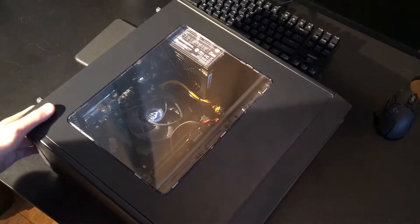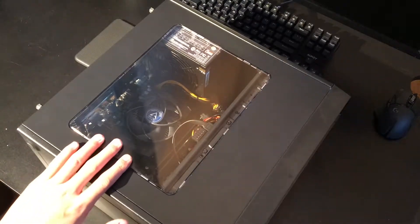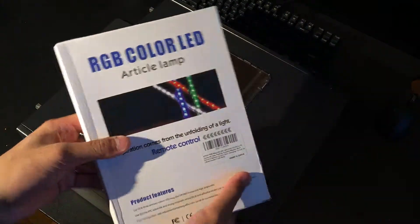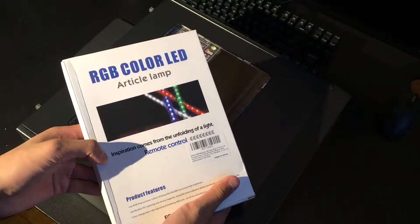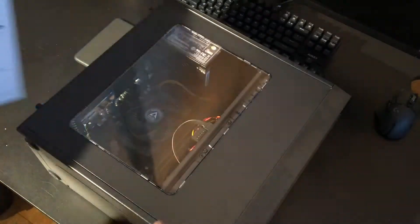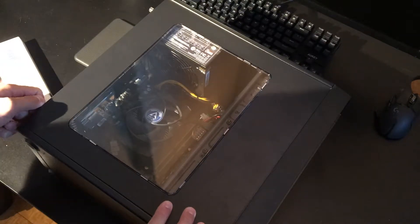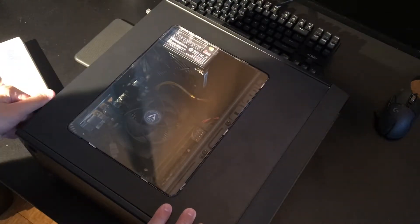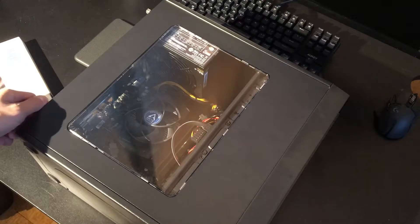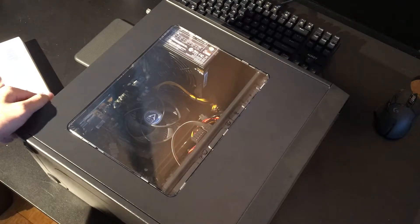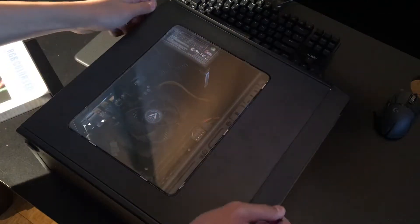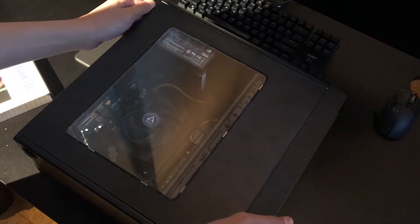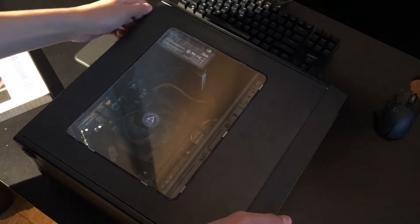What's up everyone, today I'm going to show you how to light up your PC with LEDs, specifically RGB LEDs. First step is to lay your computer on its side, unplugging every cable, definitely the power cable, then removing the two thumb screws that hold the case together.